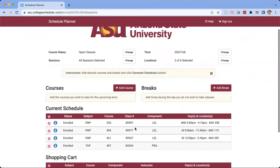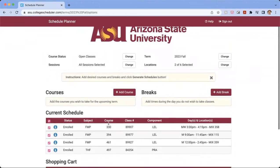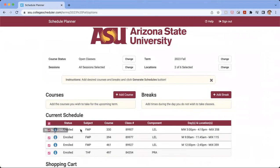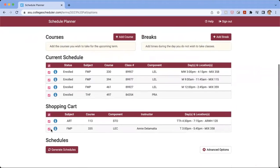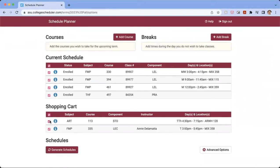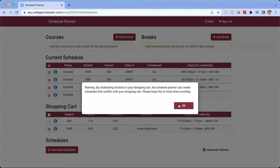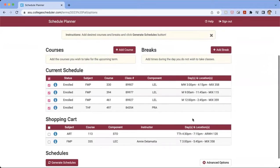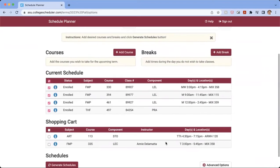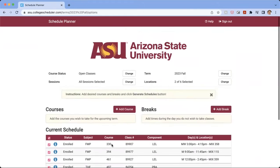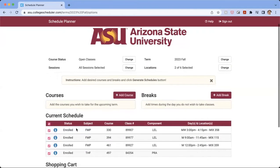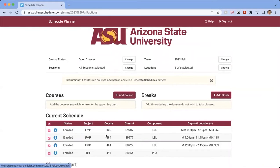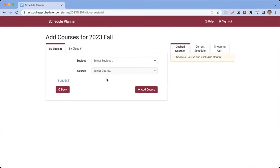And here we're going to see all the classes that we have already enrolled in. And so I have some classes in my shopping cart, but for now, I'm just going to uncheck those because I wanted to add another class that isn't any of these. So we see the classes I've already enrolled in. So we're going to click Add Course.